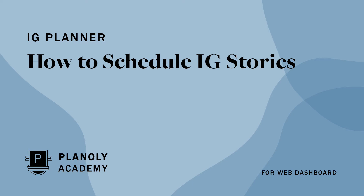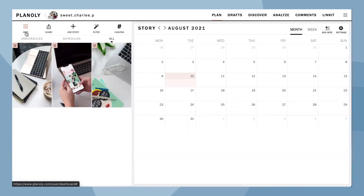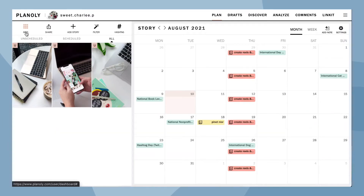In this video, learn how to schedule Instagram Stories in IG Planner on Planoly's web dashboard. First, go to Stories Planner by clicking here or here. You are now in Stories Planner where you can upload, plan, and schedule your Instagram Stories.